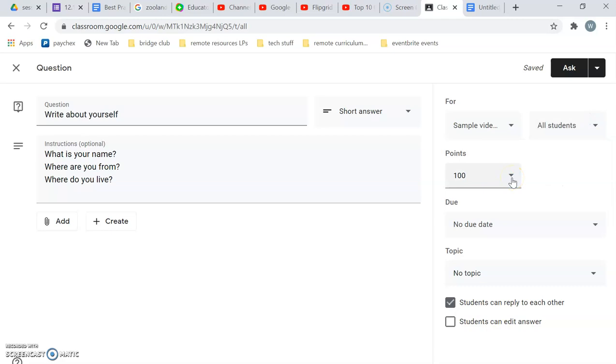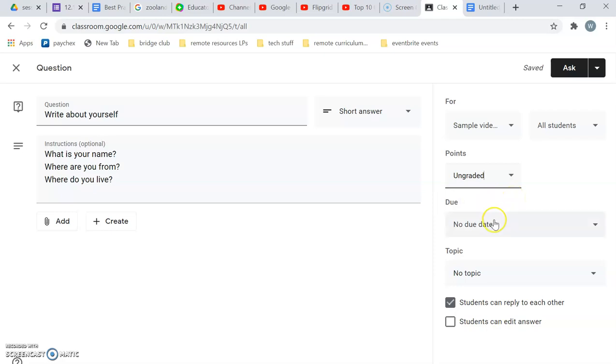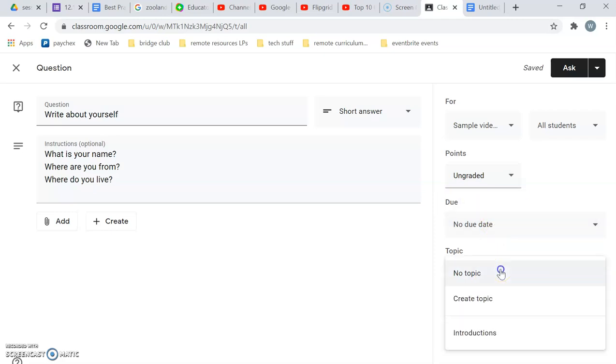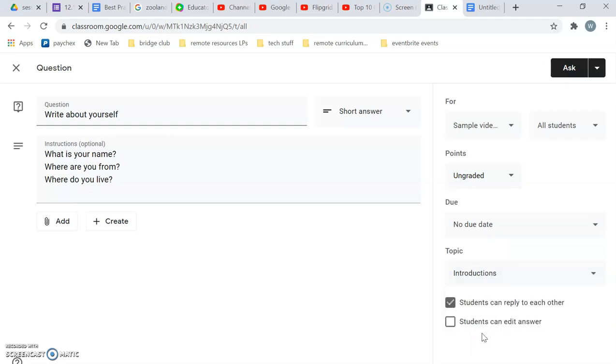See how many points people are going to get. I would probably set this to ungraded in my teaching context. Due dates, if that'll be helpful. And I'd like this to be under the introductions topic.